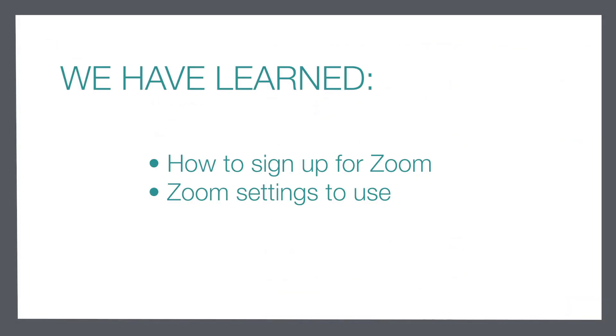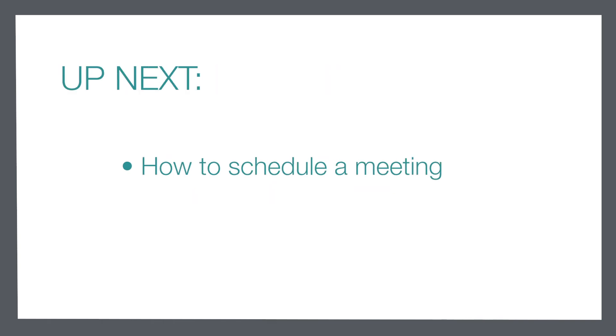All right now that we have signed up for zoom and explored the various settings that we can have as part of our online sessions we are ready to learn how to schedule a meeting and that's what we're going to be learning in the very next video of this series.